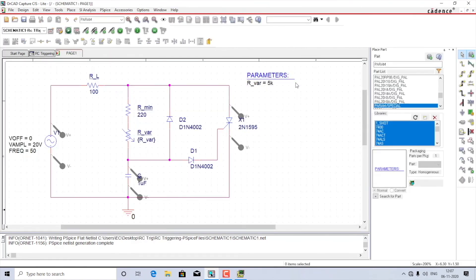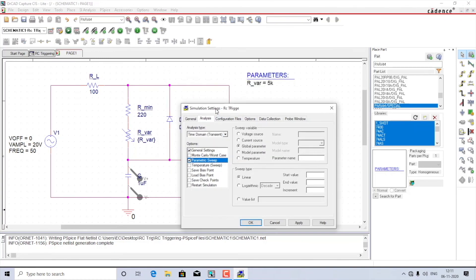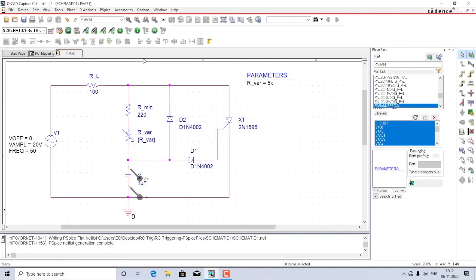The parameter now shows R_variable equals 5k. Having created the parameter, go to PSpice, select Edit Simulation Profile, and select the Parametric Sweep option. The type of parameter is a global parameter — select Global Parameter under Sweep Variable and give the name R_var. Set the start value to 5k, the end value to 10k, and increment in steps of 500 ohms. Apply and press OK, then run the simulation.